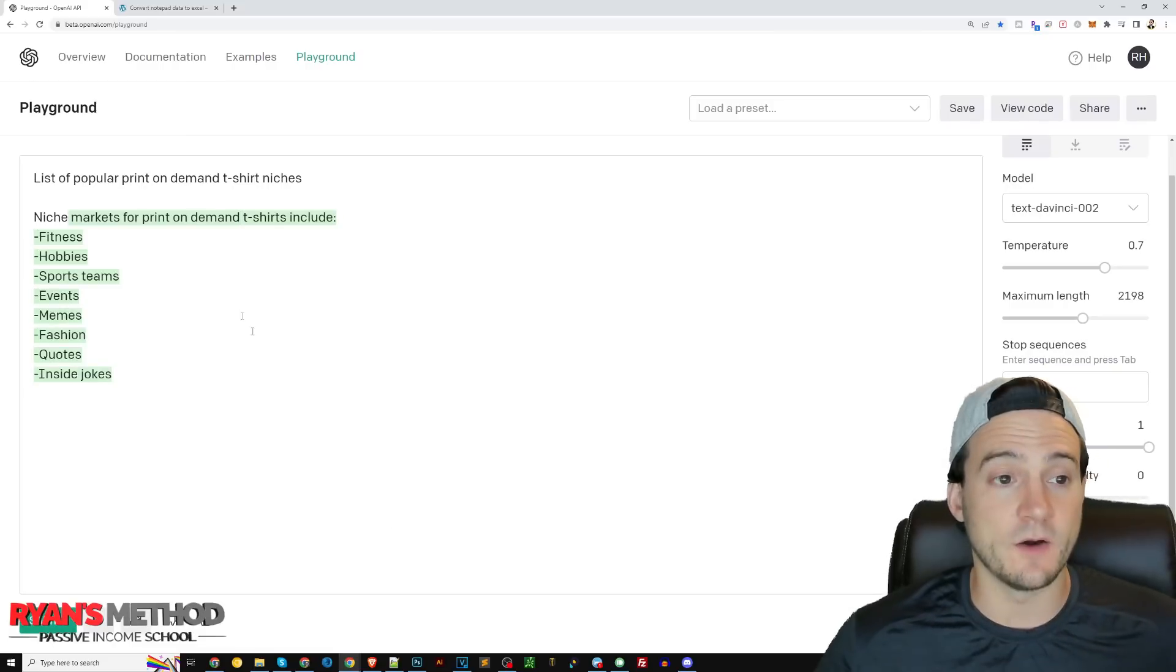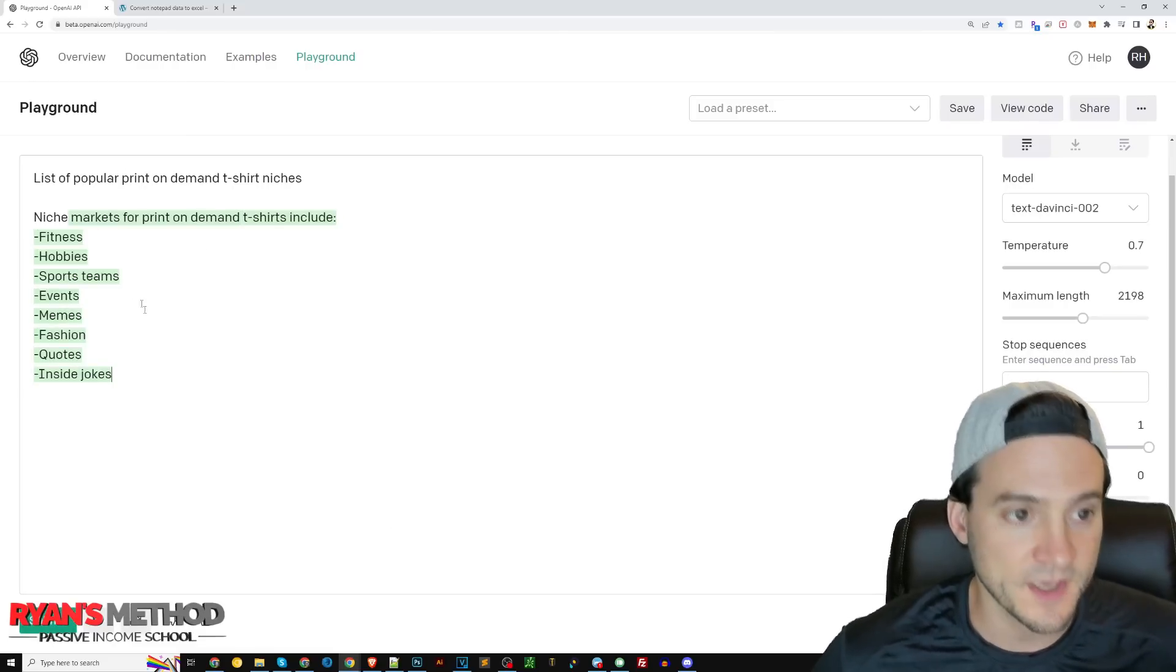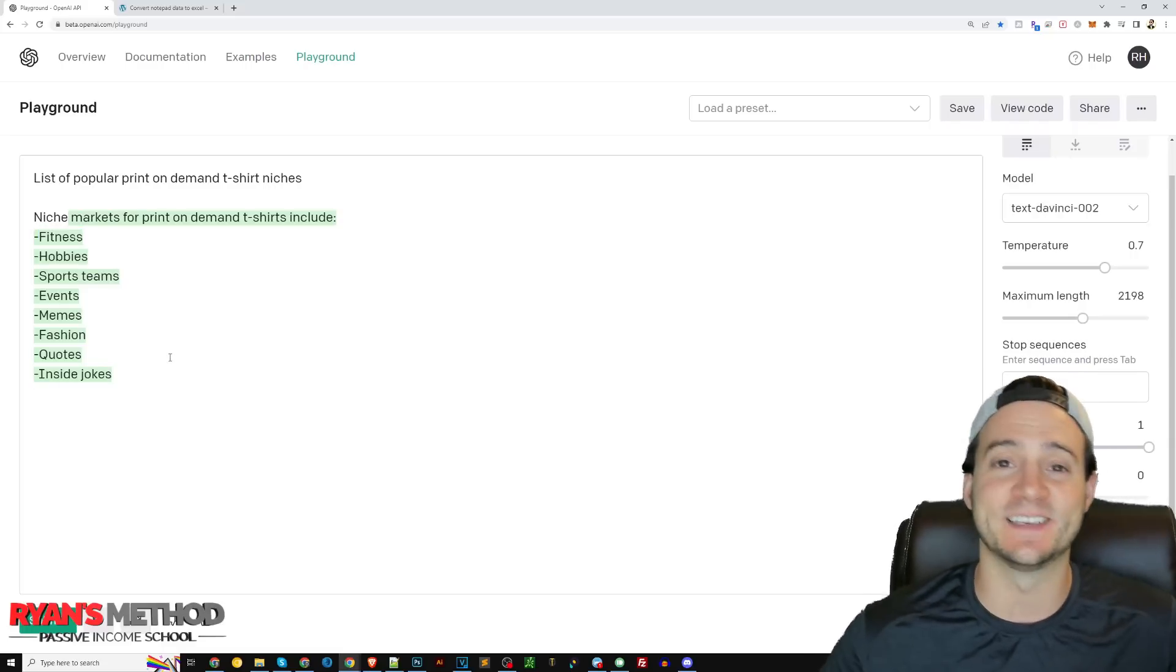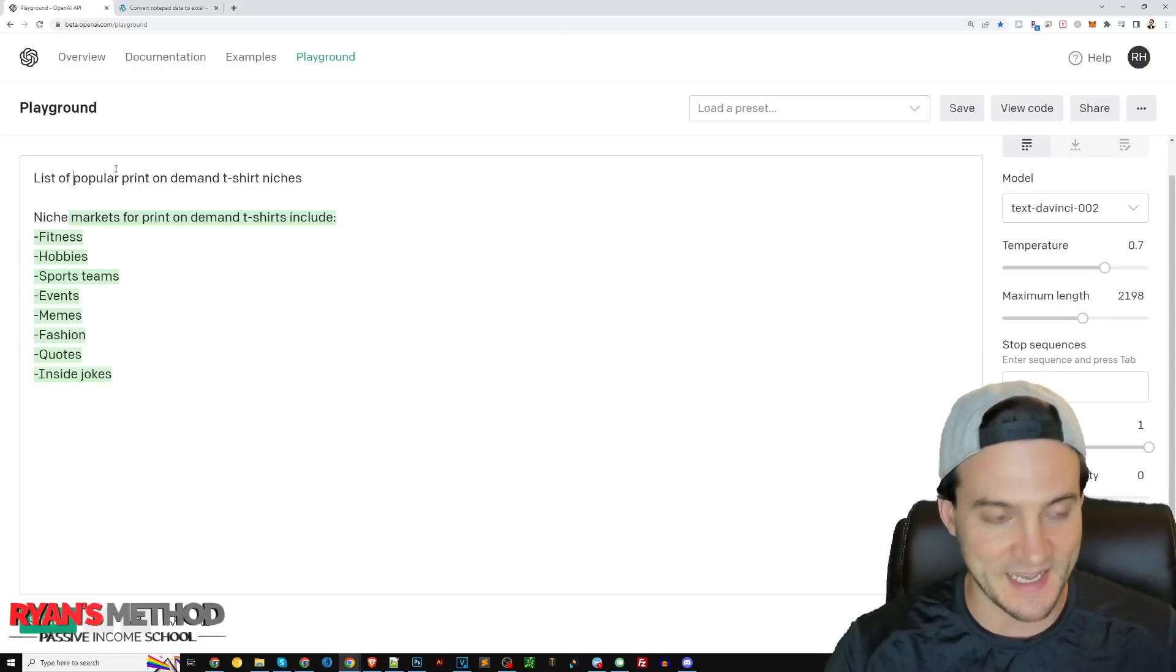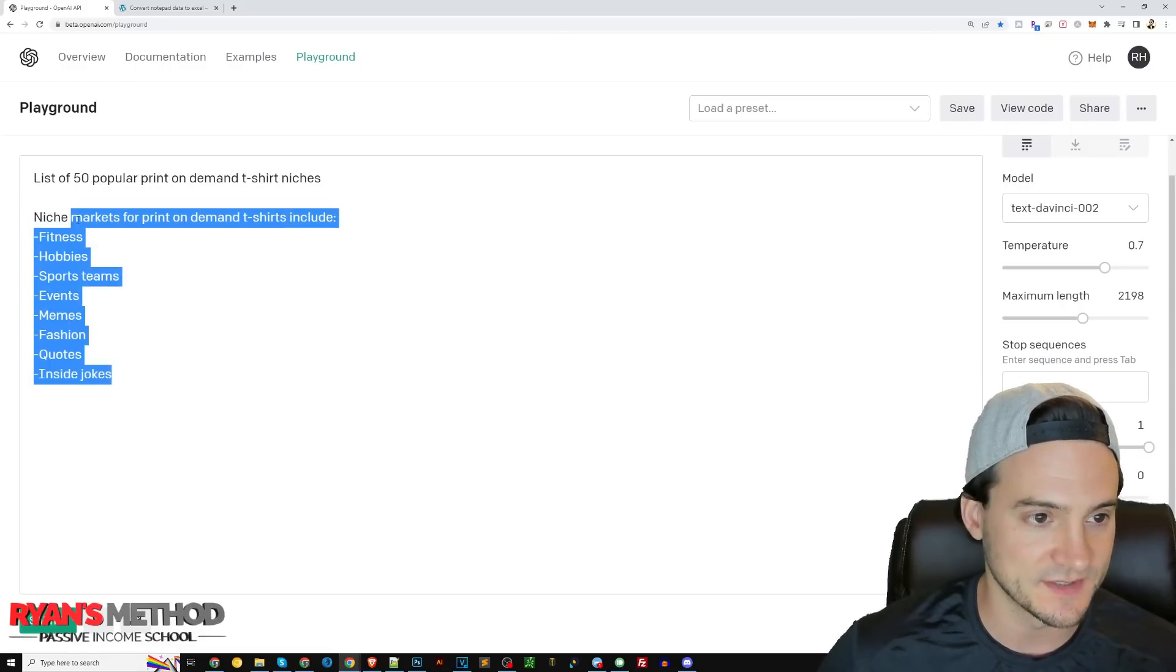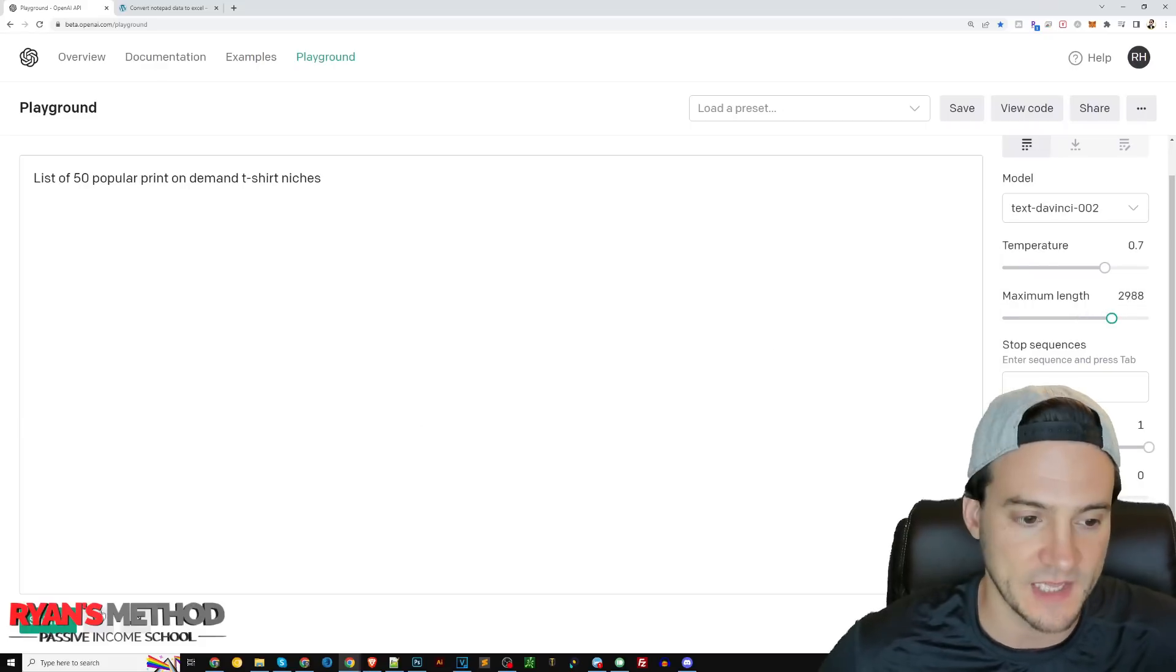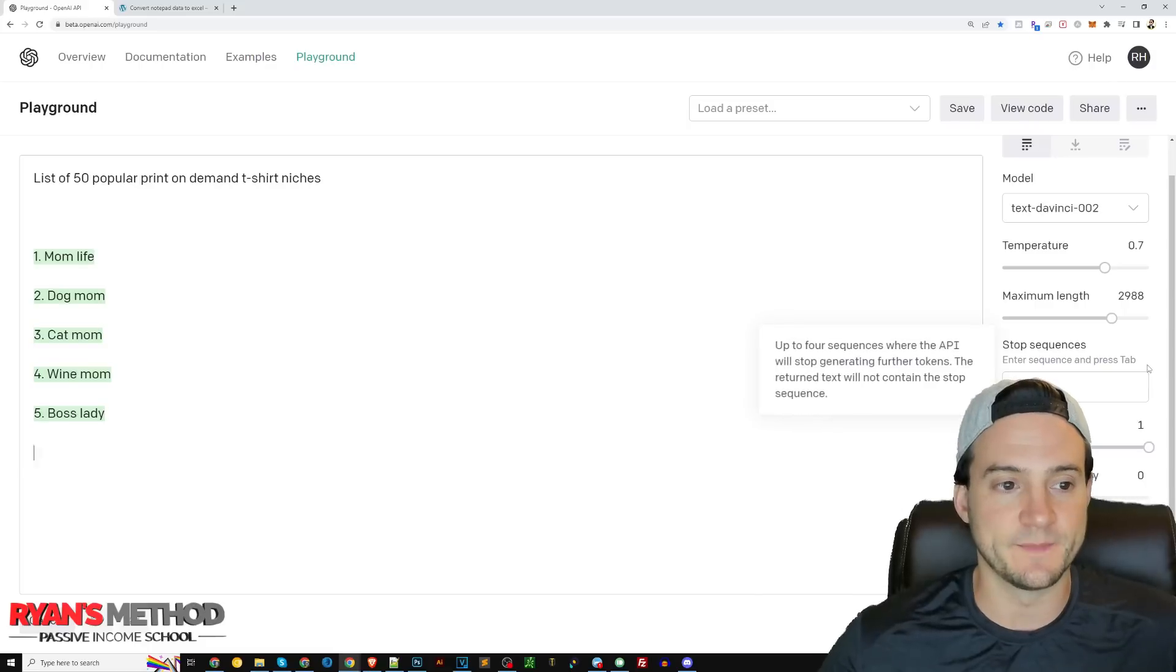There we go actually! I didn't tell it how many to come up with so it just listed eight different print on demand niches. But what if we said like 50 popular print on demand t-shirt niches? I'll also extend the maximum length and submit that. Let's watch it in real time.